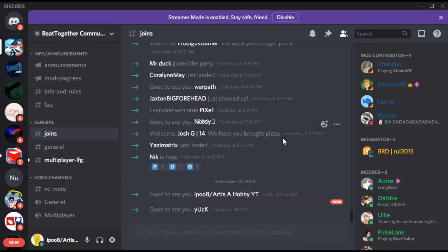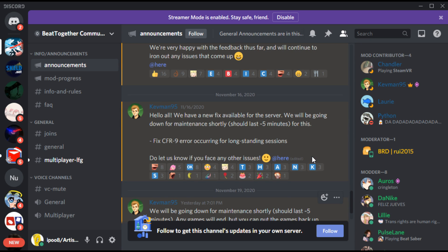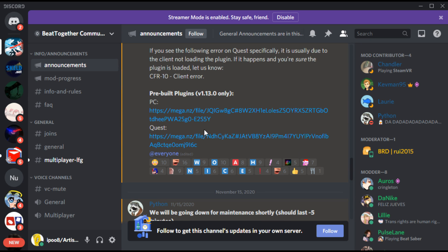First you will need to go to the Beat Together Community Discord. The link to the discord will be in the description below. There you will go to the announcements channel and if you are on the Quest platform you will click the link for the Quest. I will also leave the link to the download in the description, but that might become updated.